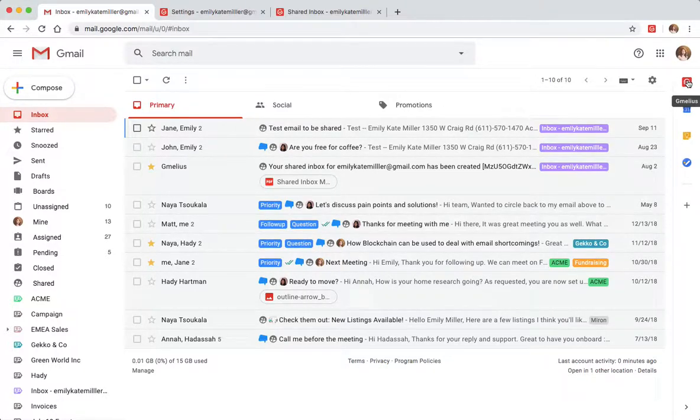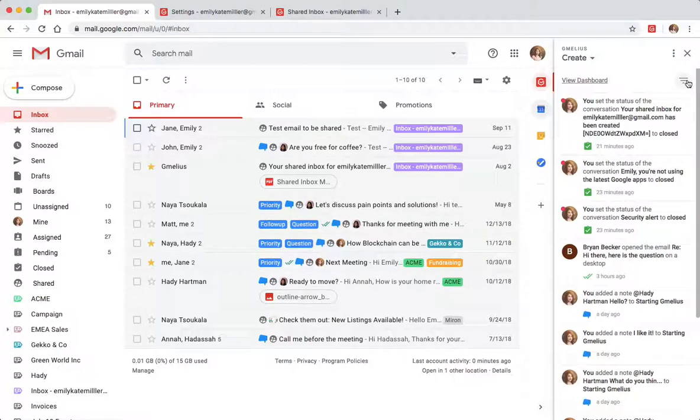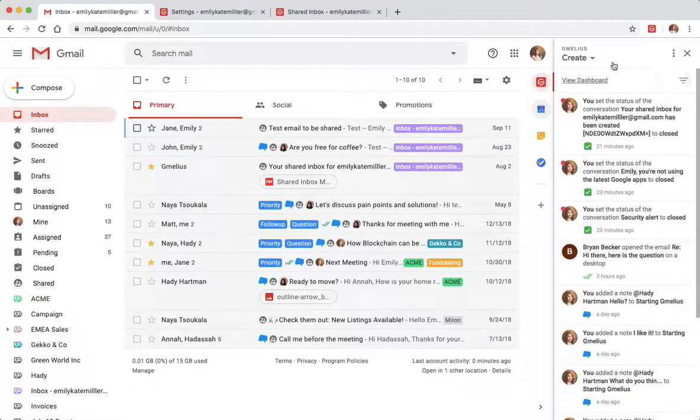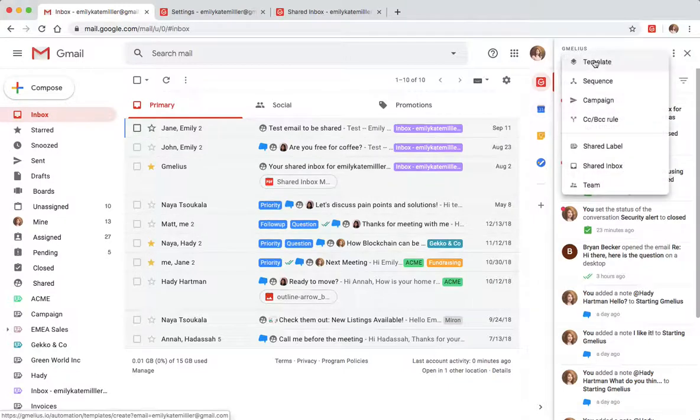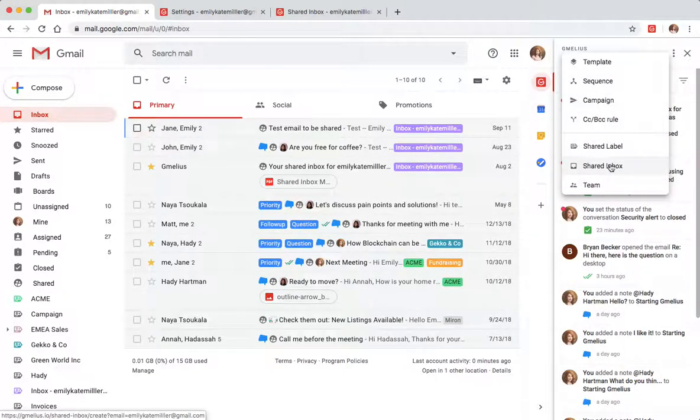Opening your Jamelia sidebar gives you access to all your collaboration features, including shared inboxes.